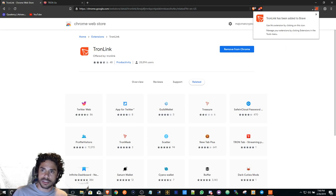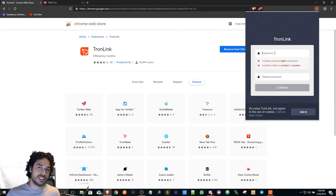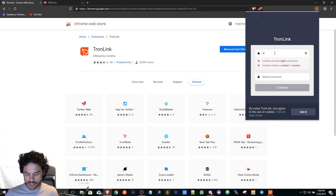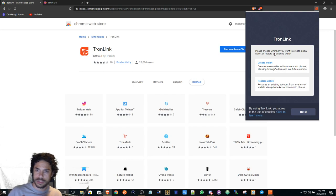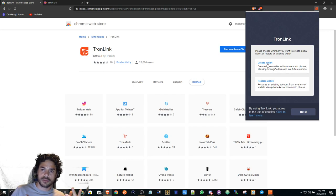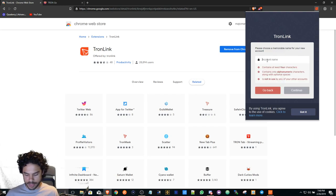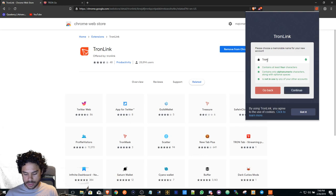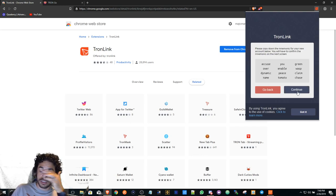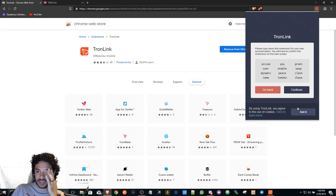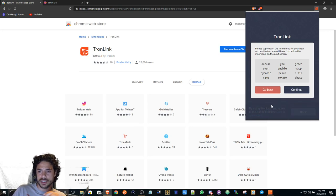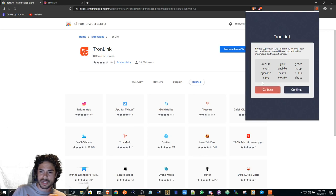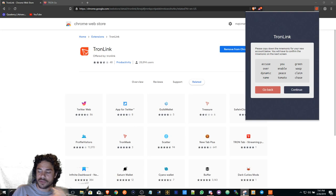Once we go in, we're gonna set a password. Let's set a password for this. Then I'm gonna say Create Wallet, and create wallet. Just name it, say Tron Wallet or whatever you would like to name it. By using you'll agree to use the cookies, you can say Got It here just to get rid of that message.